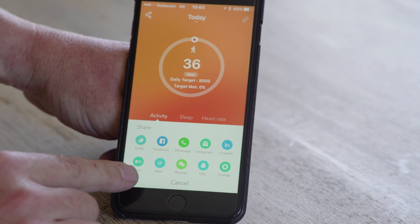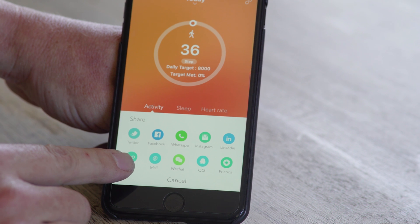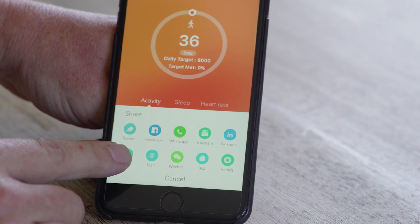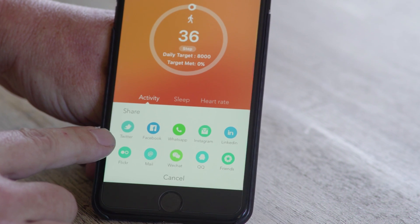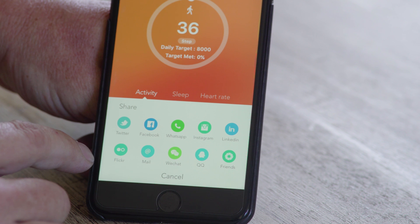Simply share the information via the app directly to the different social media platforms.